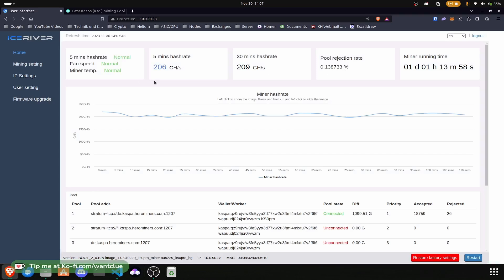But for today I believe that's basically it when it comes to the KS0 Pro and how you can connect it to Hero Miners and stuff like this. Another thing I need to talk about is the power consumption, and let's hop over to my phone and quickly check out how high the amount of power is that we pull out of the plug or out of the wall.